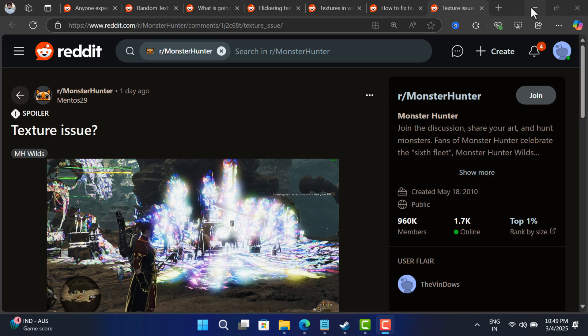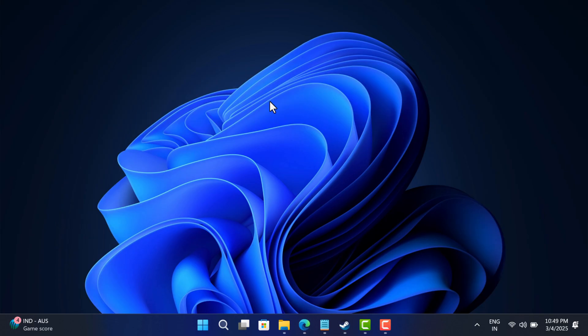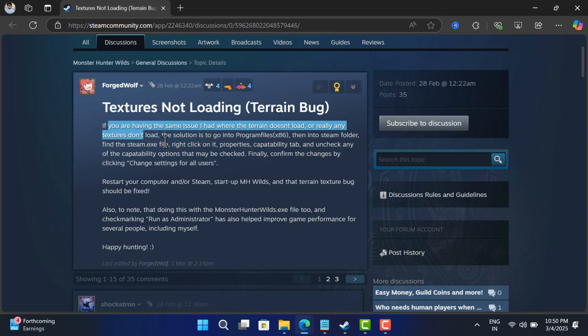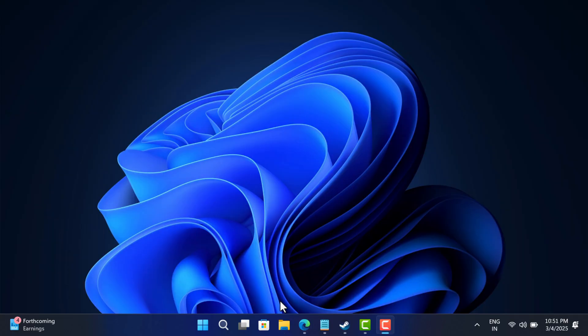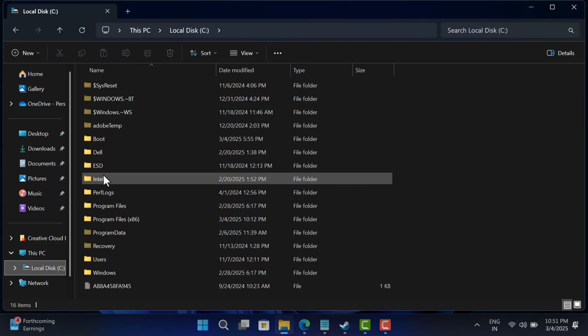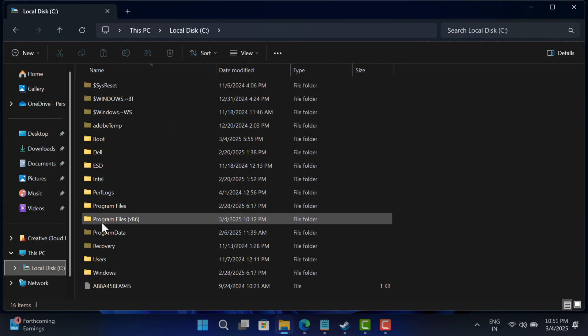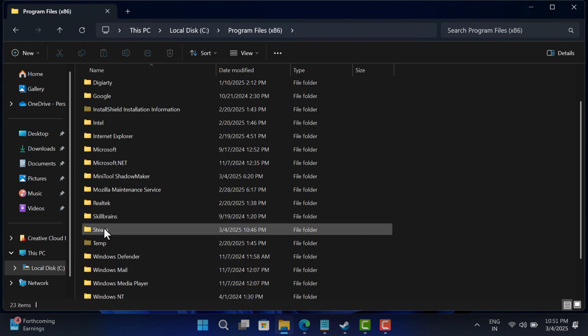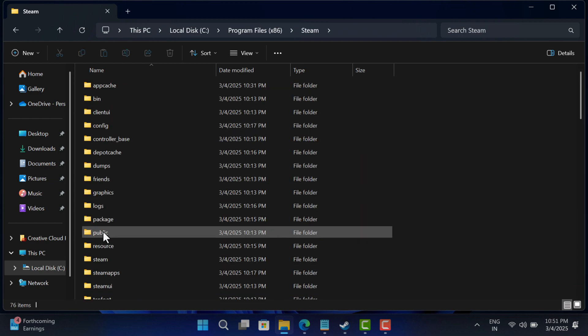As suggested by users on Steam, here's what you need to do: Open File Explorer and go to C drive, Program Files (x86), then select Steam. Here, locate and right-click on the Steam.exe file.